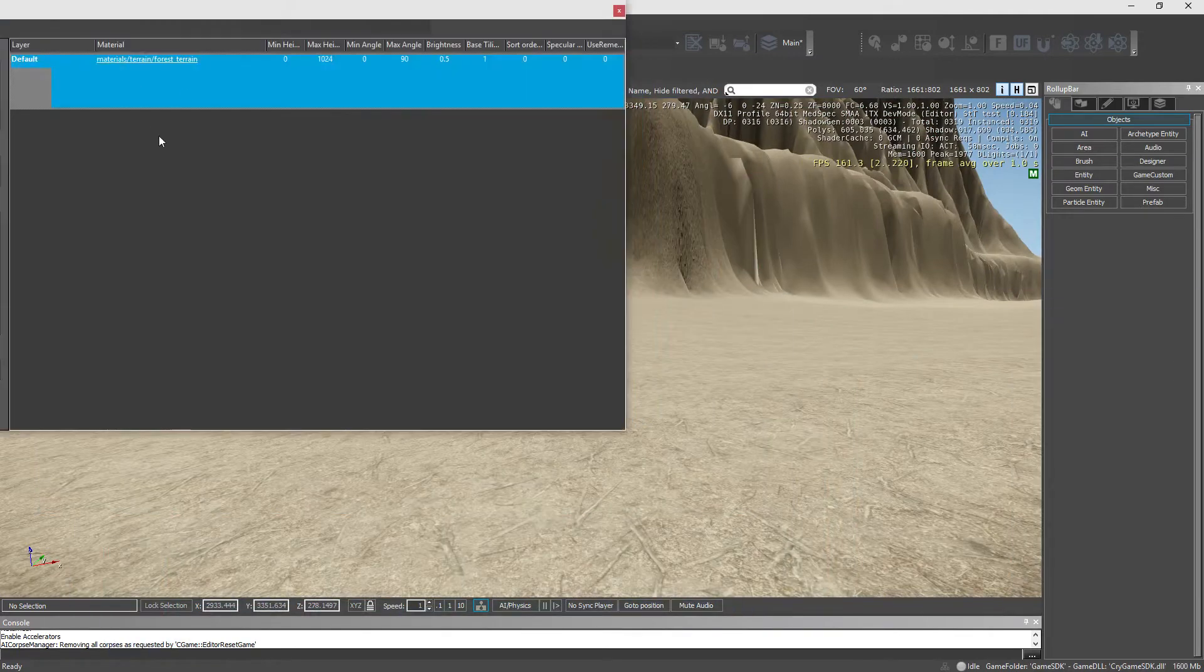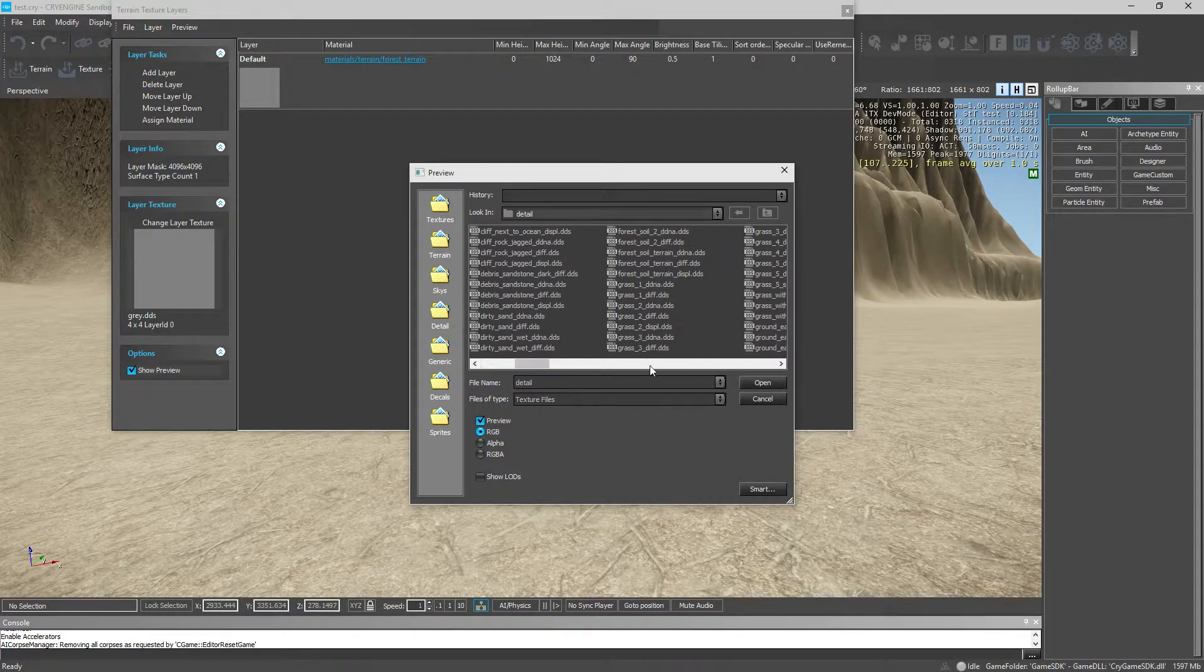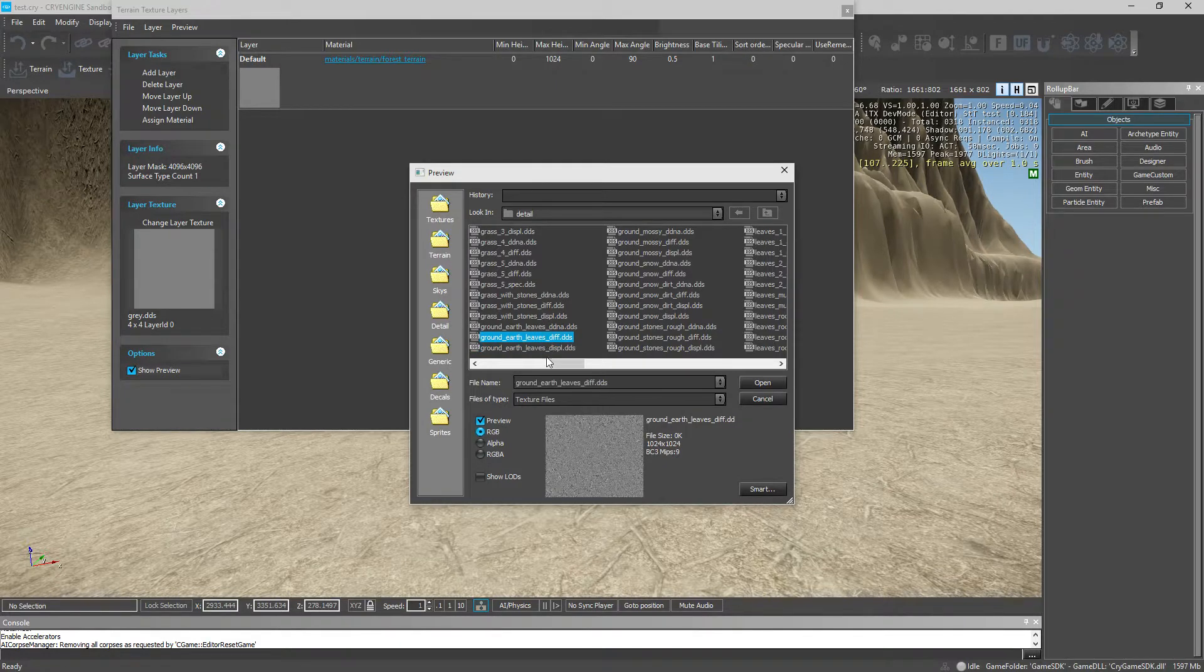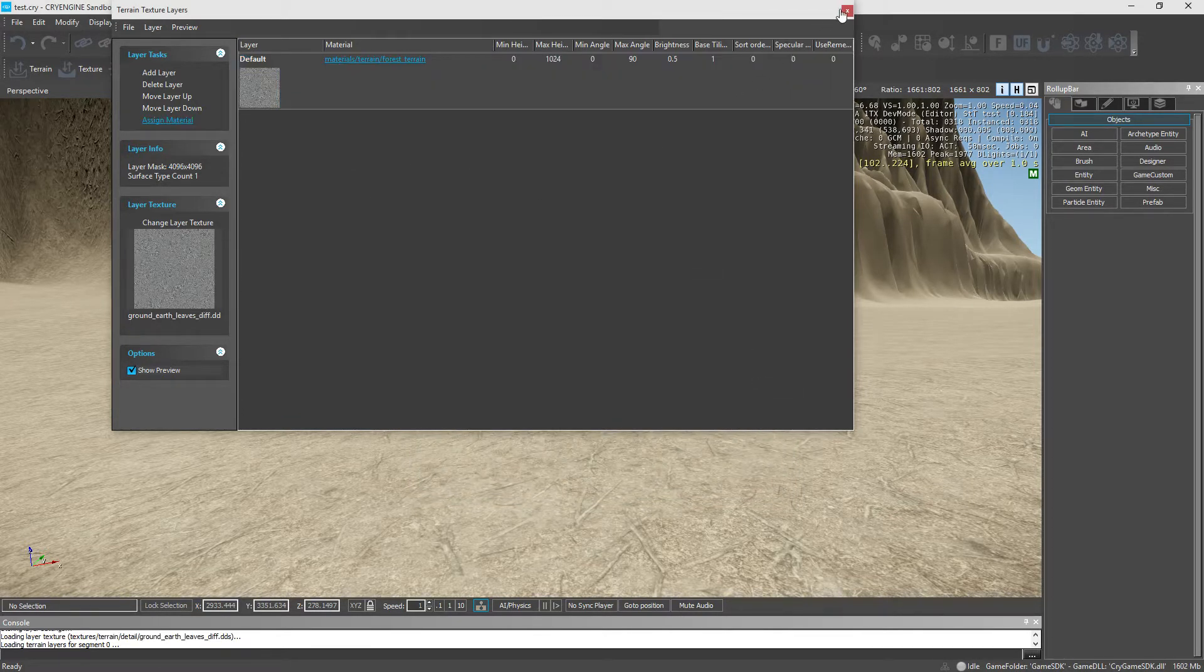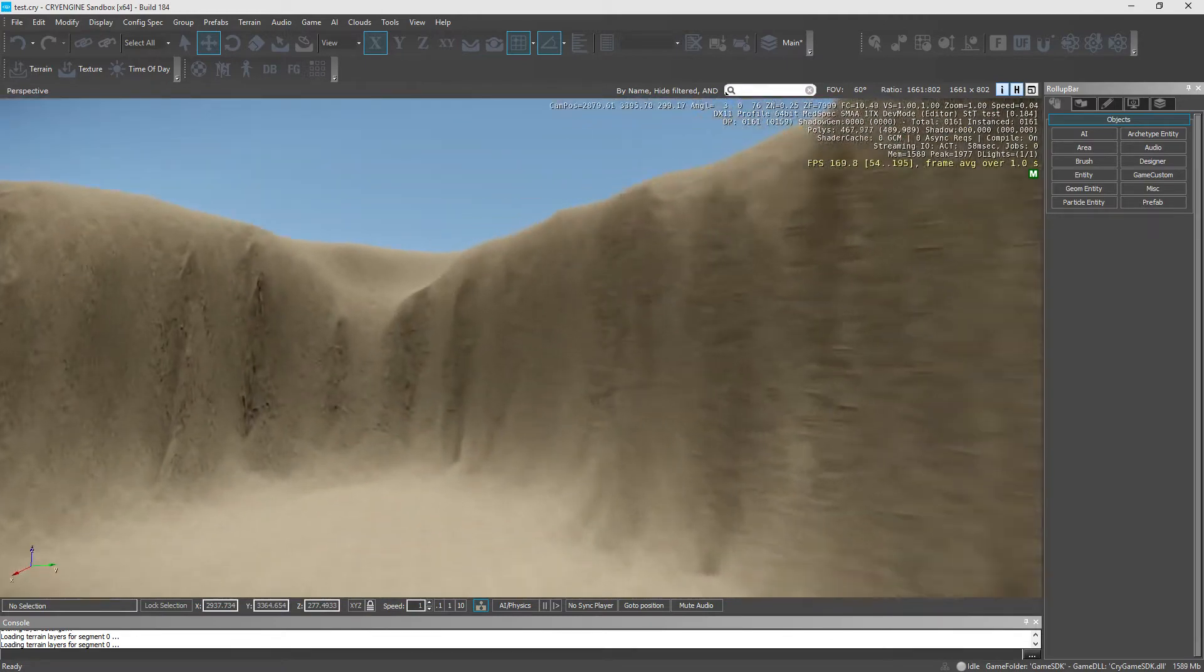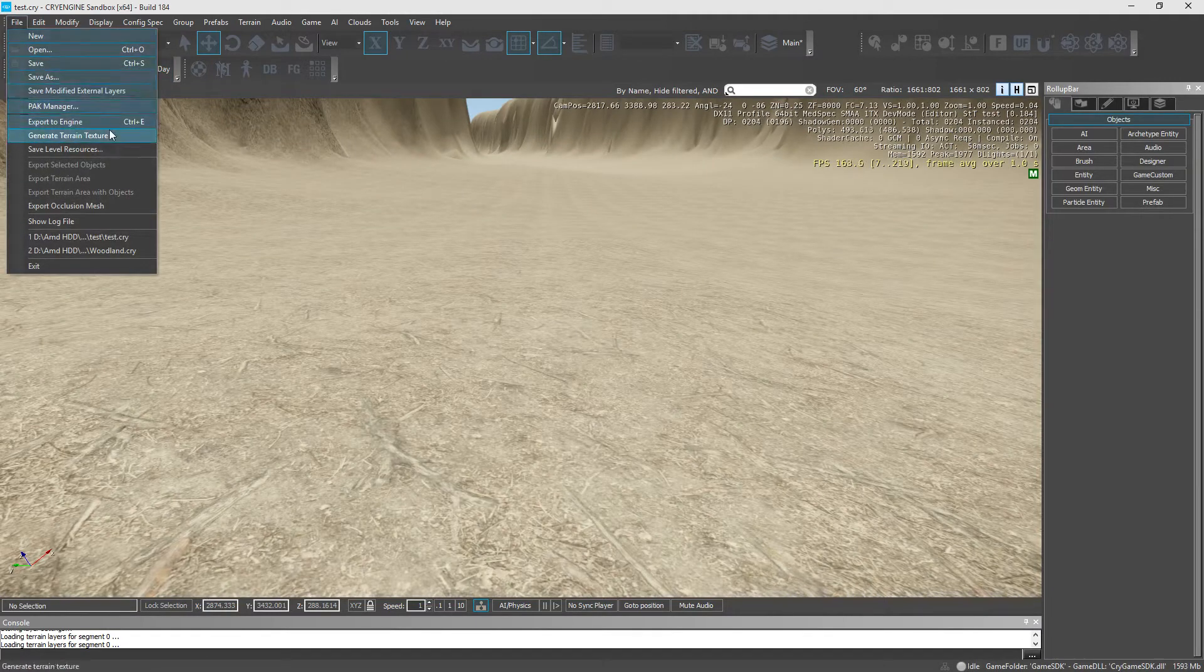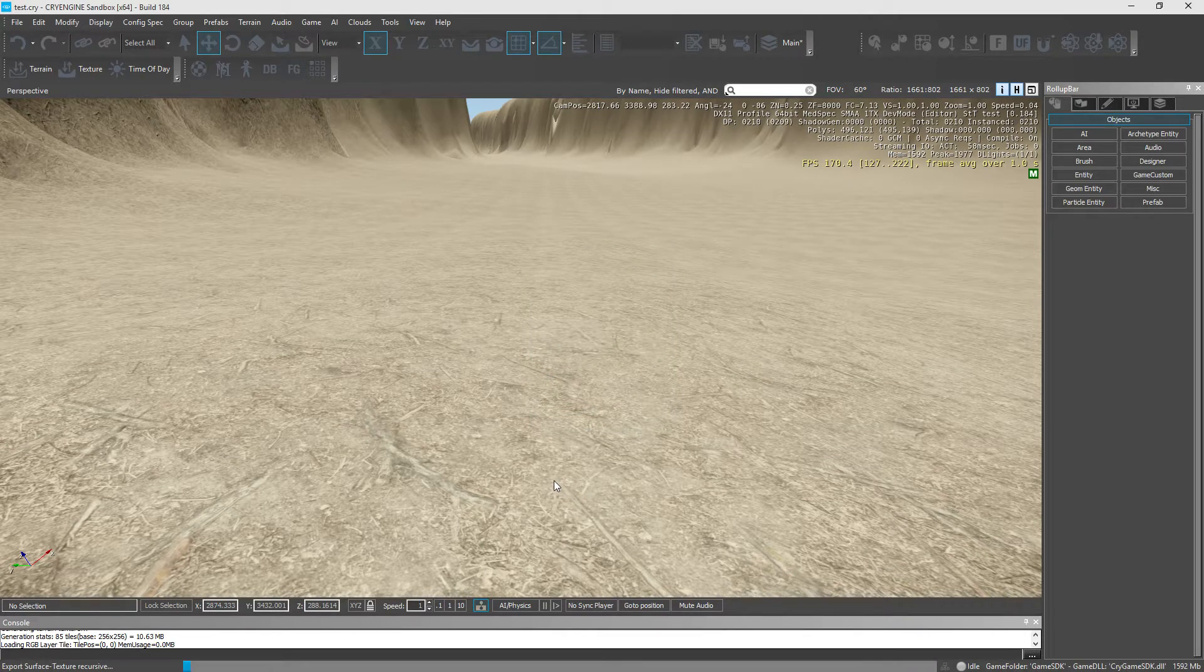Alright, that's that. Now the next thing we're going to be doing is we're going to be changing the texture. Now we're going to go to terrain again, detail, and we are going to find earth leaves. So there's the displacement map. There's the diffuse map. So we're just going to choose the displacement, diffuse, just hoping I got this right. Alright. And we're going to generate the terrain texture. So since our map is 4K by 4K, we just need to hit OK.